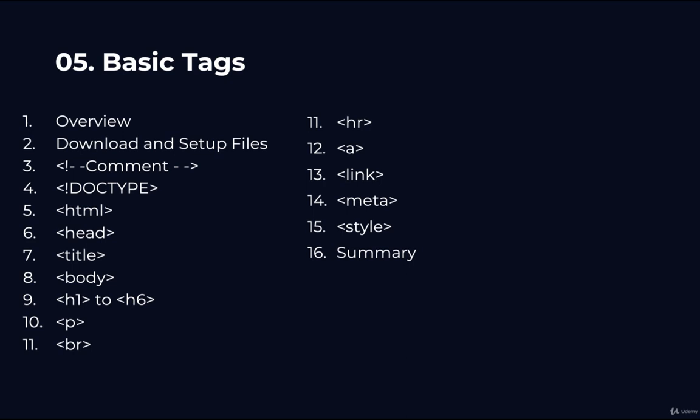Comment, doc type, html, head, title, body, h1 to h6, paragraph tag, break tag, hr tag, anchor tag, link tag, meta tag, style tag, and then the summary which is what we're at right now.